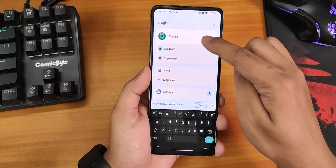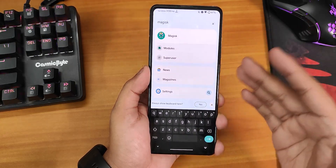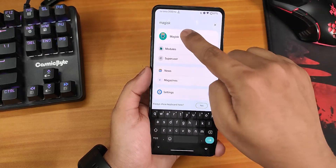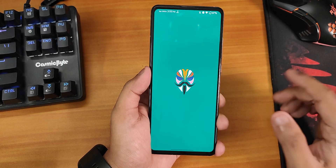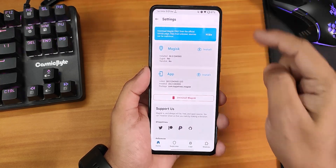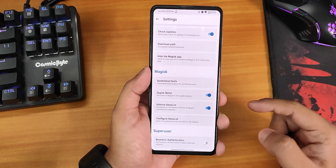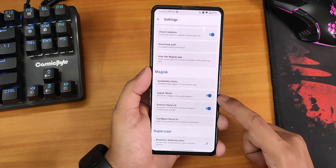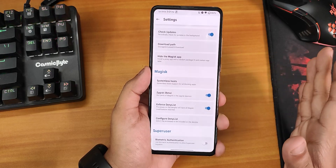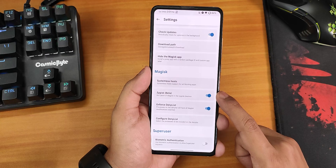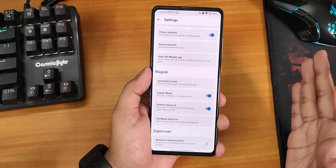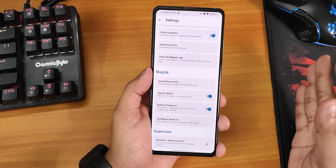After flashing Magisk, you'll find it in your app drawer — it may prompt you to install it to storage, so install it from there. Once you open it, this is how it should look. From Settings, scroll down and you will find ZGISC — this is new in 24.3 replacing the old Magisk Hide. You need to enable ZGISC if you want safety net and banking apps to work, otherwise you'll get safety net failed.